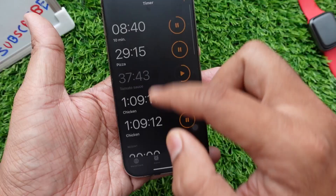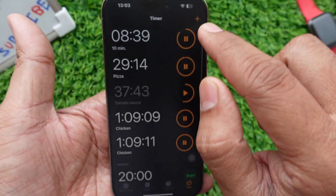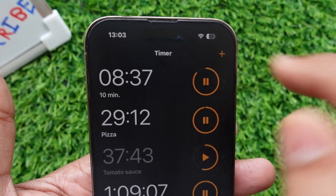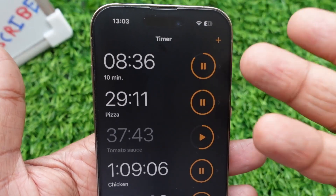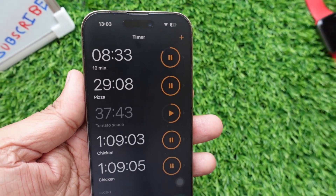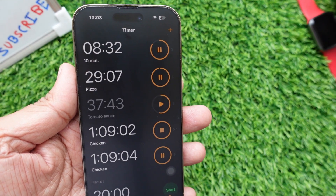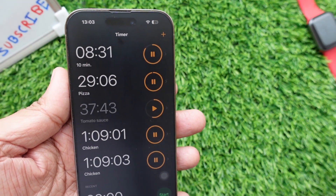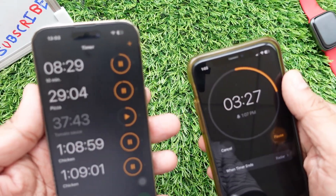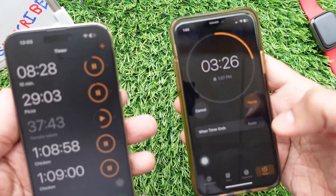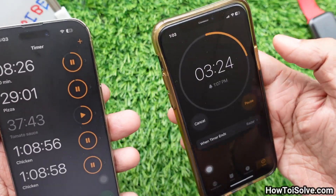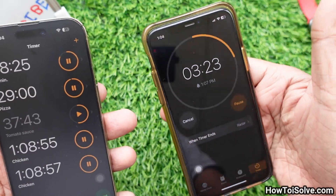A plus sign button appears on the top right side, which allows you to set multiple timers. This button was not available before on iOS 16 and earlier. Let's see — my iOS 16 running iPhone 11 has no plus button because the phone is not updated to iOS 17.